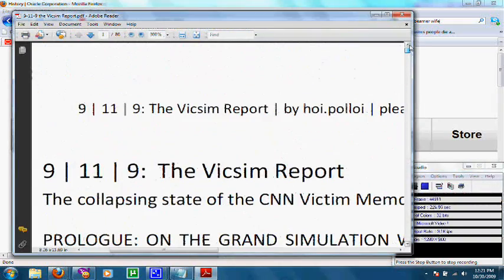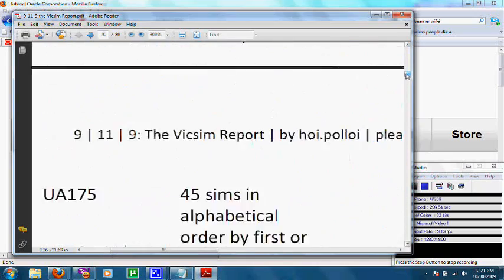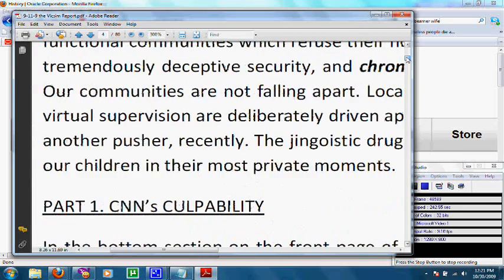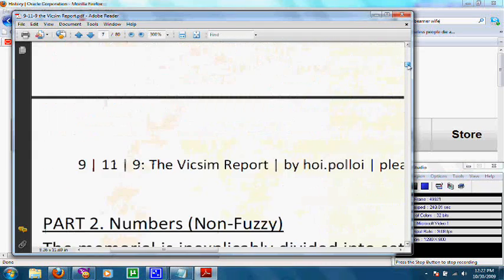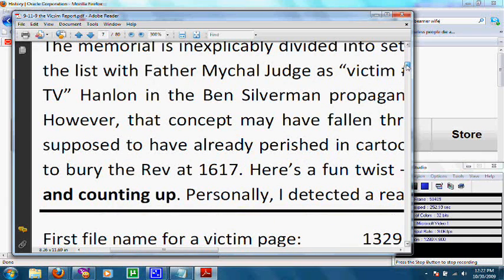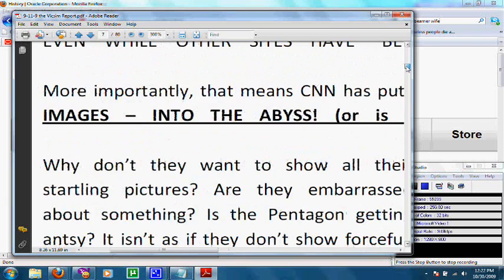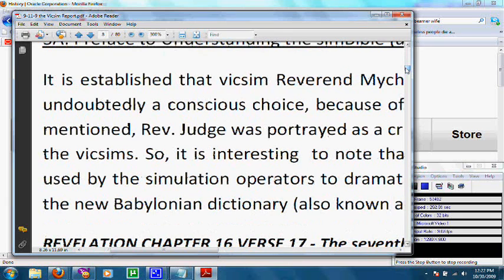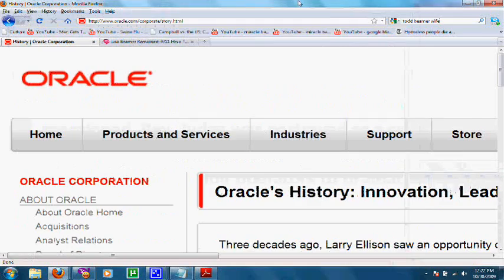You should probably look into it. It's called The Vixen Report, made by Hoi Palloi. You can download it on the internet. In this report, which is 80 pages long, he completely dissects the list of fake victims — and not only that, but CNN's memorial and the comments that have been made on the memorial, the fake comments. There are so many errors in this list and so many things beyond coincidence that prove that many of these victims were never even real people. They're just names to add numbers. So somebody had to create this fake list, this database. Wonder who that could have been. Maybe Oracle.